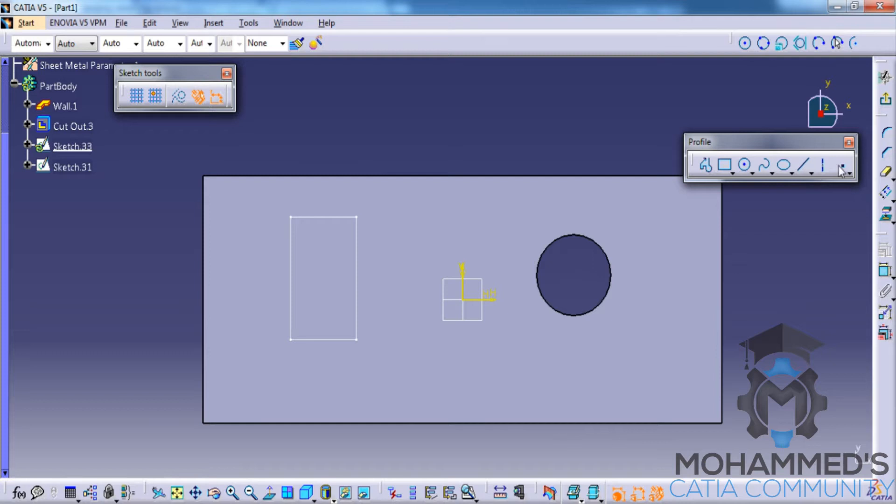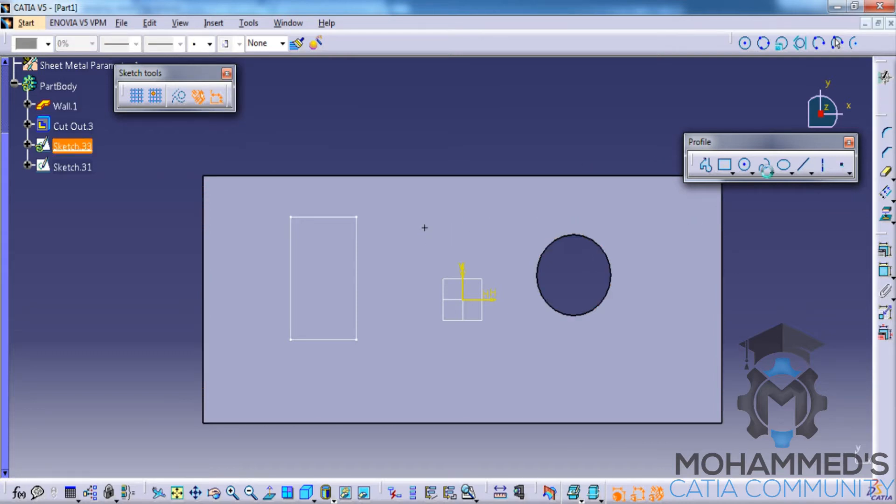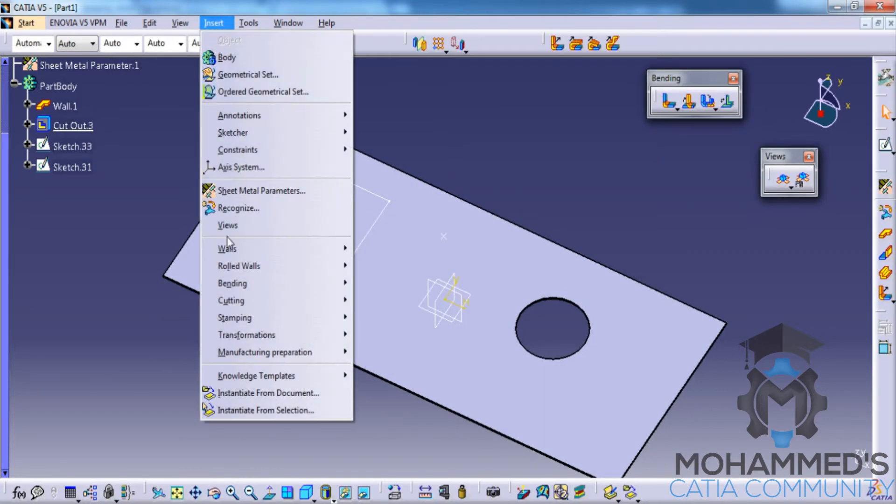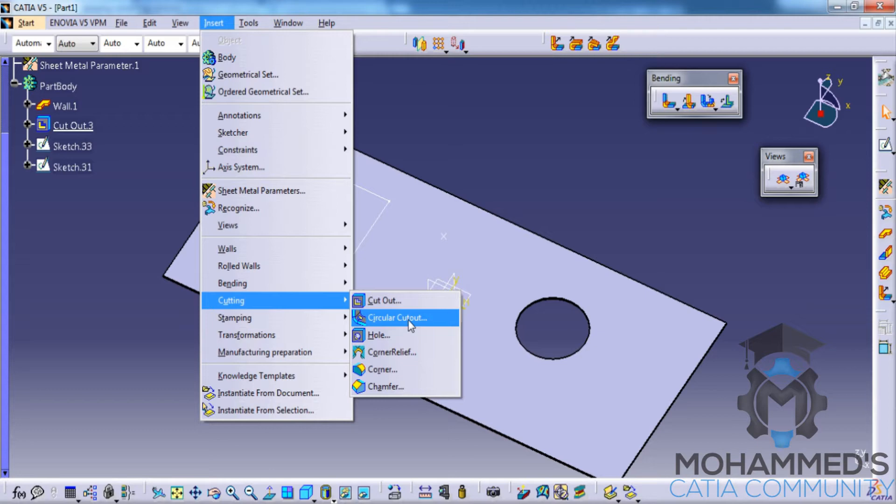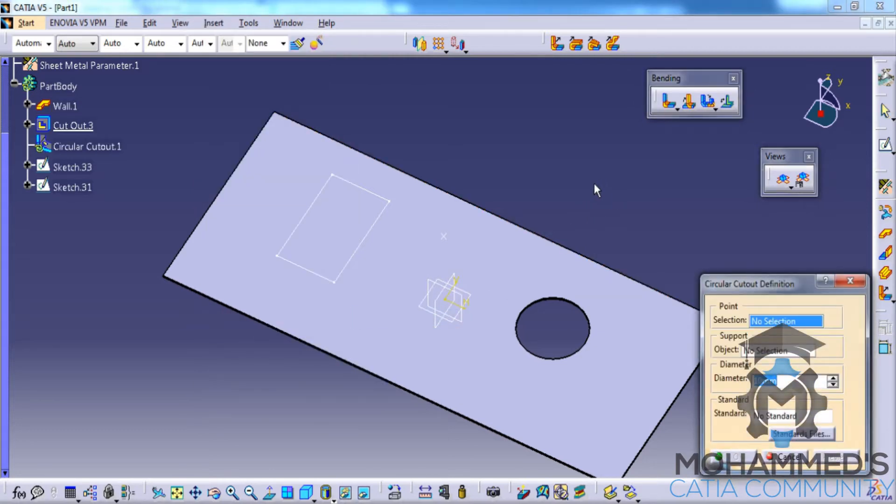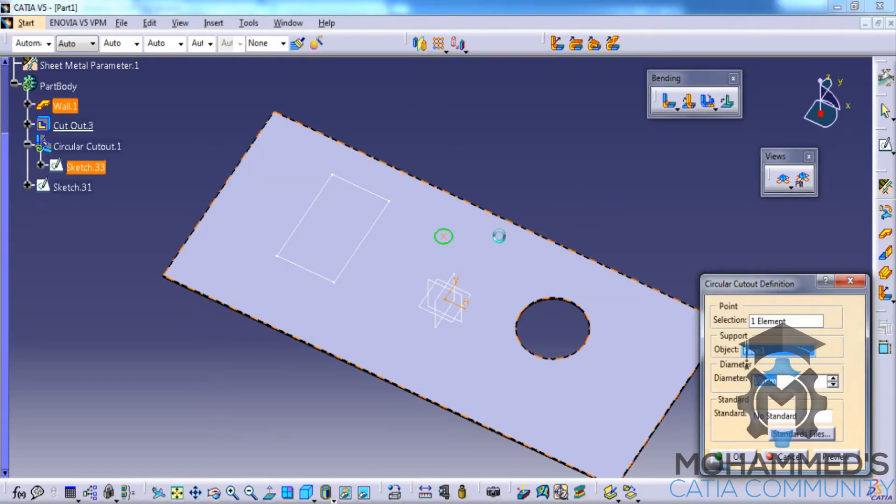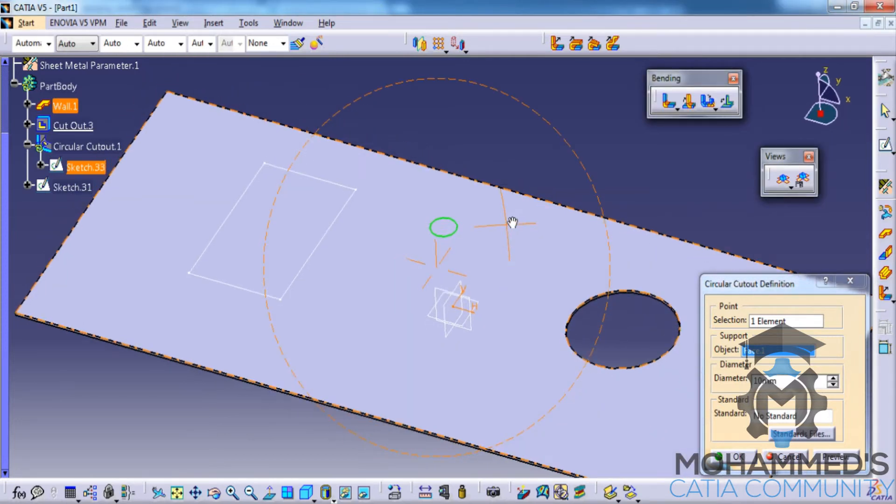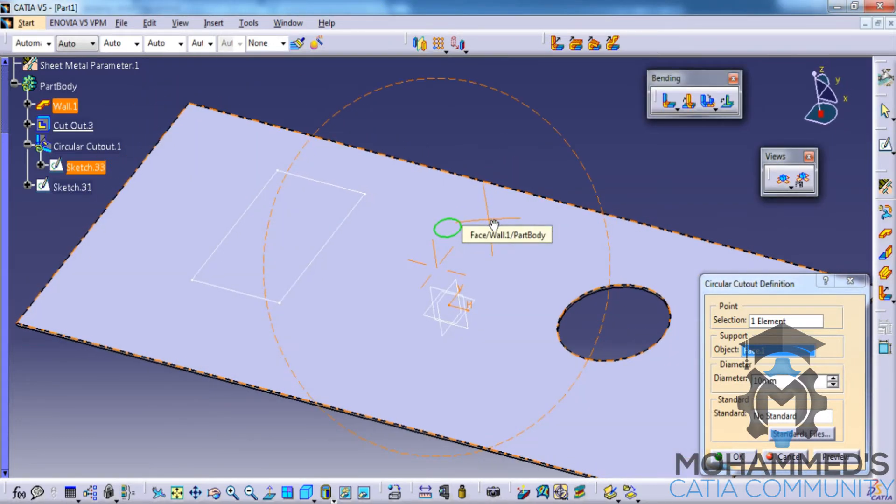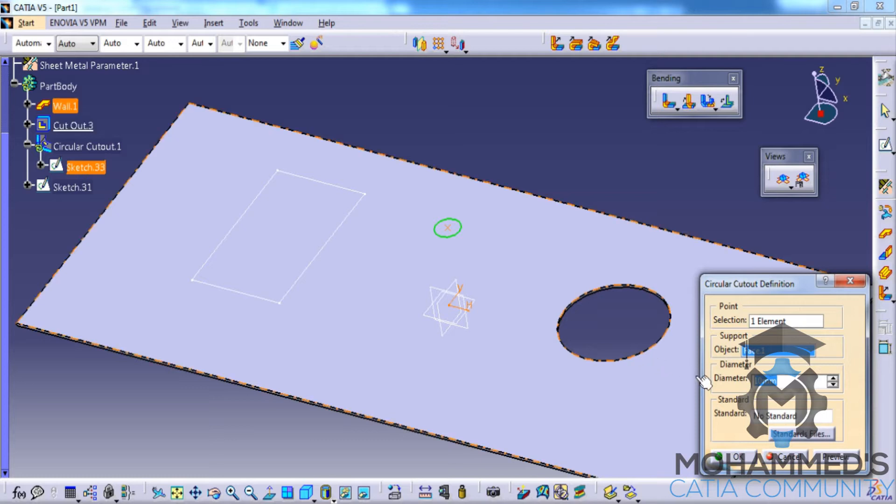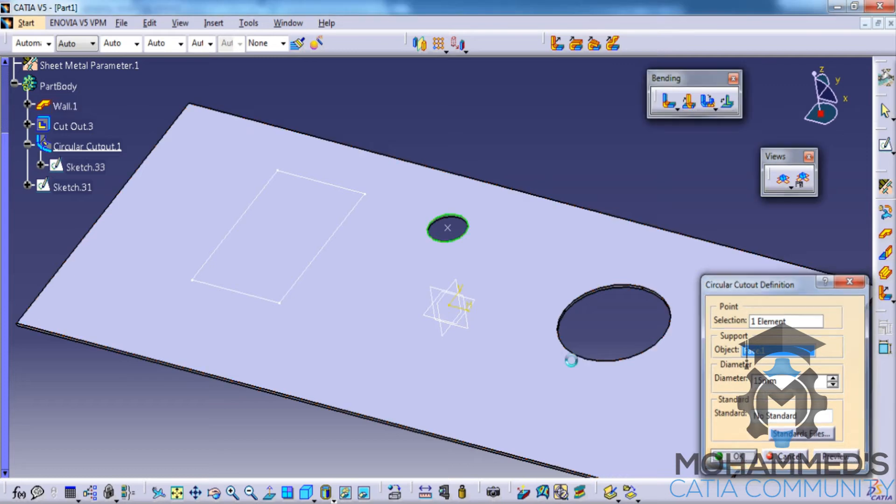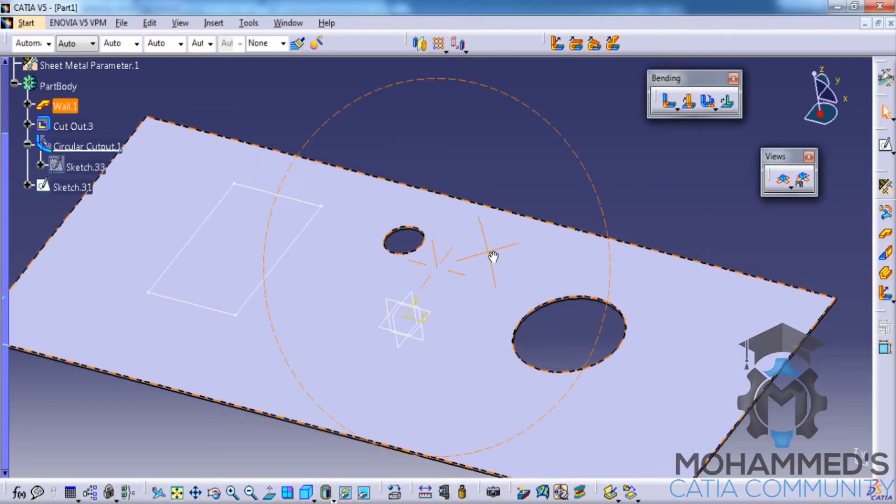Exit the sketch and then go for cutting circular cutout. Specify the point and the face will be automatically selected. Now you can increase or decrease the radius of the cutout that you want to give, and based on that radius or diameter, the cutout will be created.